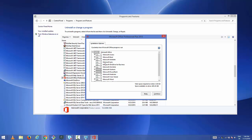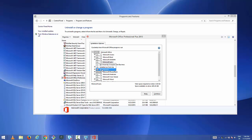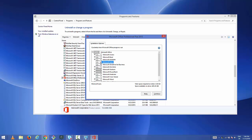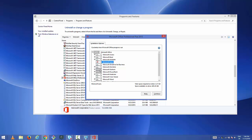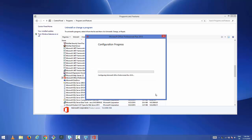In here, search for a feature called Microsoft Lync. By default it is enabled, so click the combo box and choose 'Not Available'. Then click Continue and it will reconfigure Microsoft Office without Microsoft Lync.